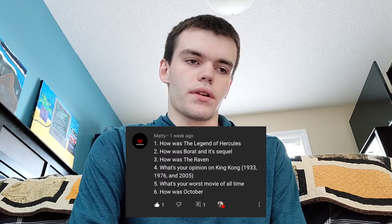The first 16 questions come from a user named Maddie, split into two comments — one with six questions and one with ten. Starting with the six-question comment: the first question from Maddie is how was The Legend of Hercules? I've never seen that movie, but I hear it's supposed to be a really crappy movie and I probably don't plan on watching it anytime soon.